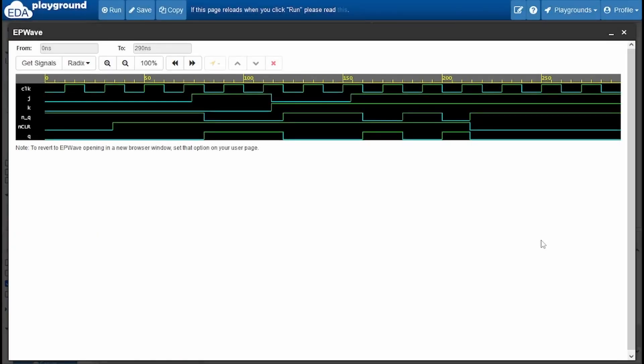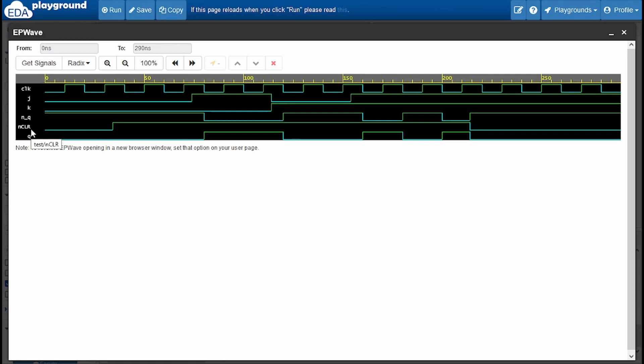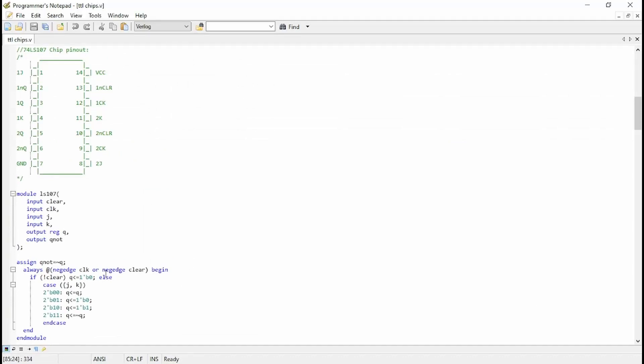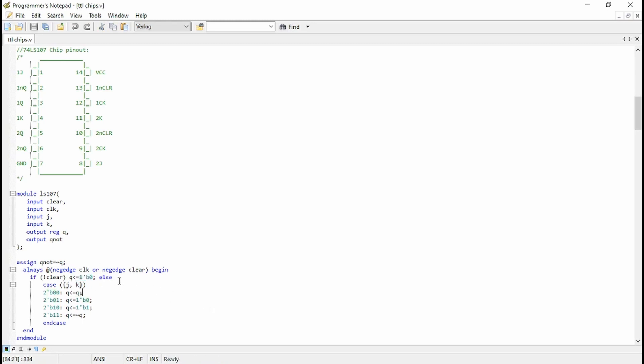On the 107 JK flip flop, a subscriber pointed out that I had an error in the TTL chips file for the 107. We didn't have an asynchronous clear, which basically means that what you need is for it to clear the contents of that JK flip flop, whether it's on a clock cycle or not. So totally independent of the leading edge of the clock. So I've had to change the code there and just make sure that we're also detecting in the sensitivity list for a negative edge of a clear. And if we get one of those, then we clear the reset, we clear the JK flip flop. So I've corrected that in the GitHub for all the episodes that use that code.